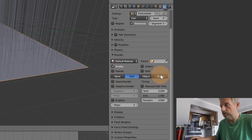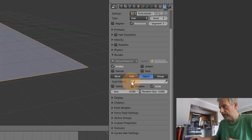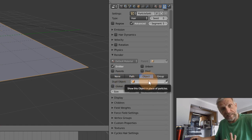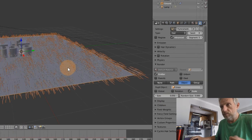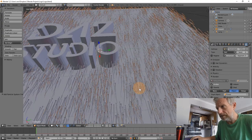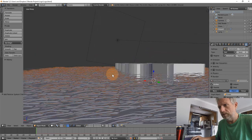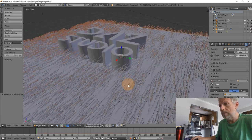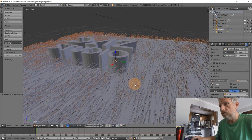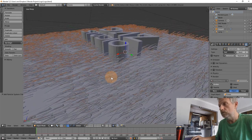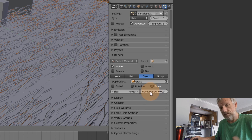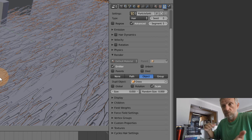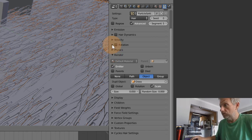Head over to the Render option, open that disclosure triangle, and find the menu where it says 'Non-path, Object, and Group.' We want to replicate an object so click that. Under 'Dupli Object' we can now select the object we want to replicate - in our case that's the bushel of grass. Hit 'grass' and there it is. You can kind of see it, but the grass isn't growing upwards - it's lying flat down. It's not a problem, we can work on that. There are also size and random size options here - let's keep those in mind.